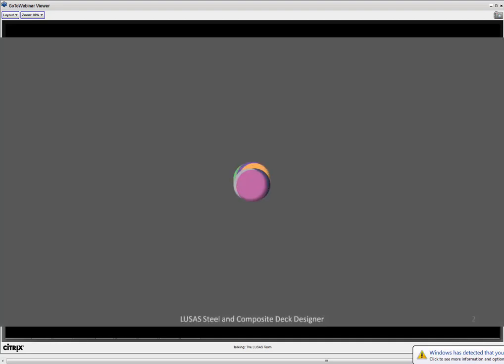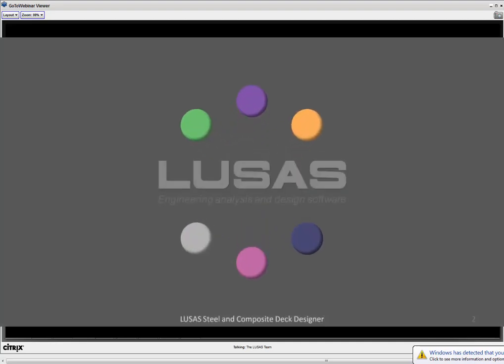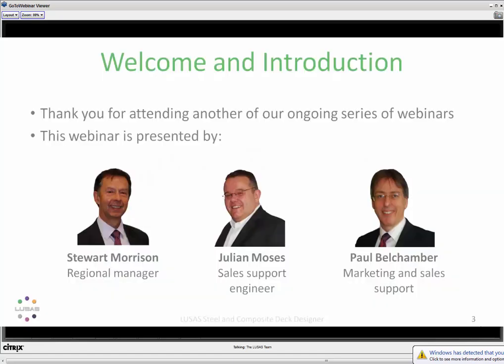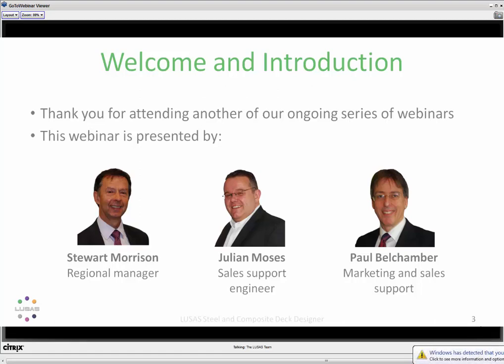Hello everybody. Welcome to this LUSAS Steel and Composite Deck Design webinar. This is in a series of webinars we're running from the LUSAS headquarters here in the UK. I'm Stuart Morrison. I know many of you from my activities here at LUSAS. I am joined today by Julian and Paul. I'm Julian Moses — I'm going to be looking after the technical presentation today. I'm Paul Valchembert. I provide some general marketing and sales support.